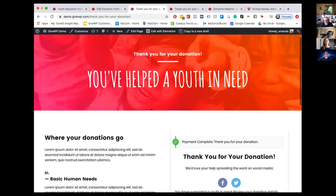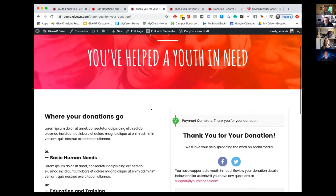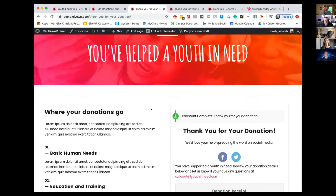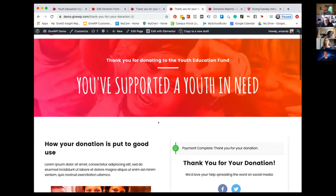In most cases, up until this new add-on came out, this would be the page that every donation would see — every single donation would have the same confirmation page. But with the new Perform Confirmation add-on, we're able to customize things.